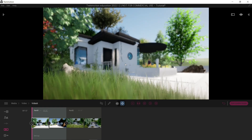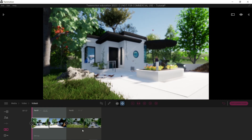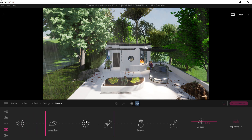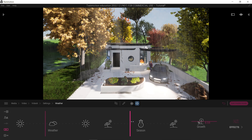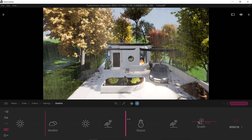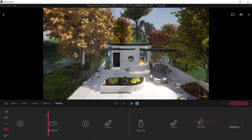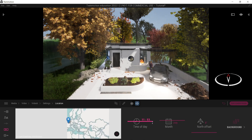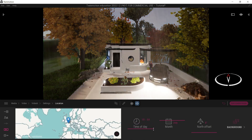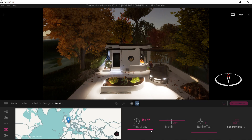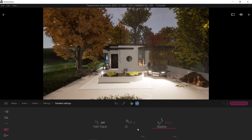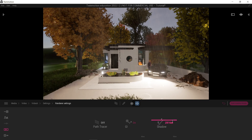What if we have two parts — one part in the morning and another part in the evening? To do that, click here, go to Settings, and change the weather. Let's make it somewhat rainy, an autumn rainy setting. Now let's change the daytime — let's make it somewhat in the evening. That should work.